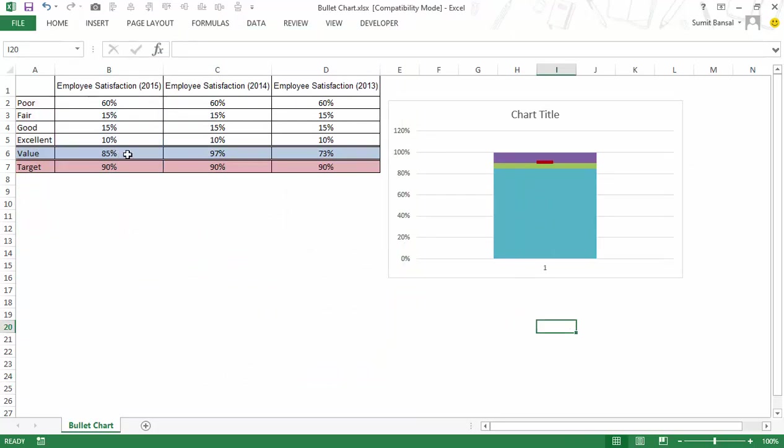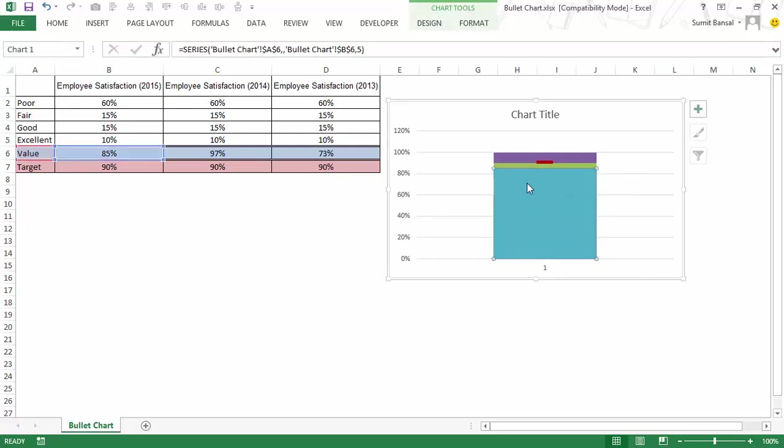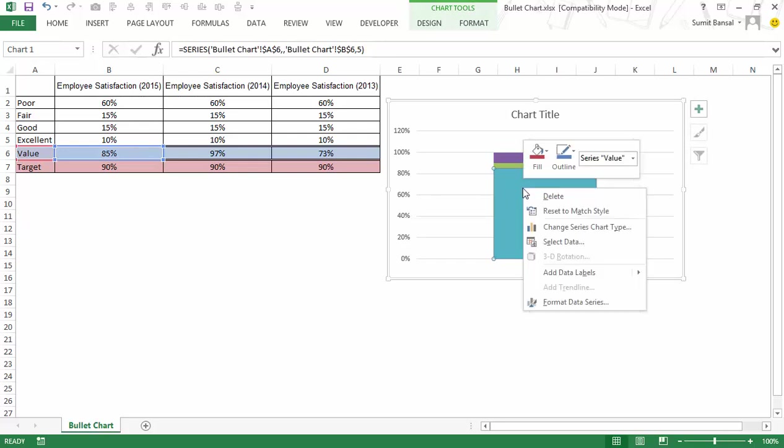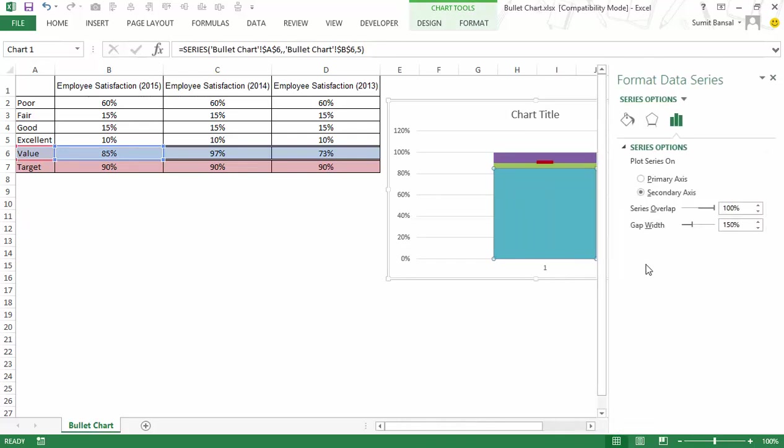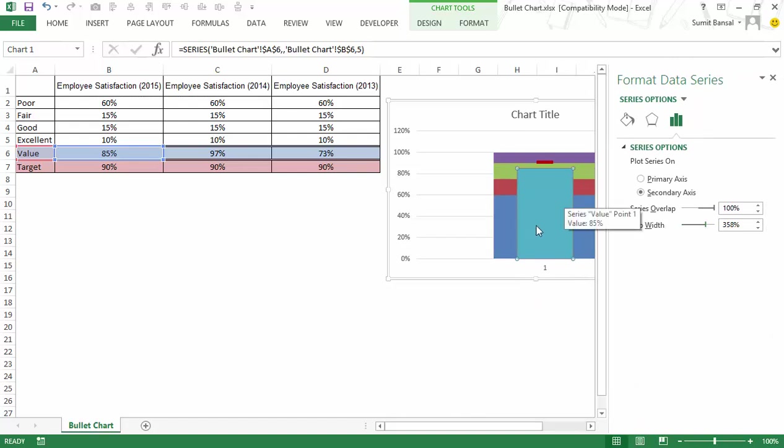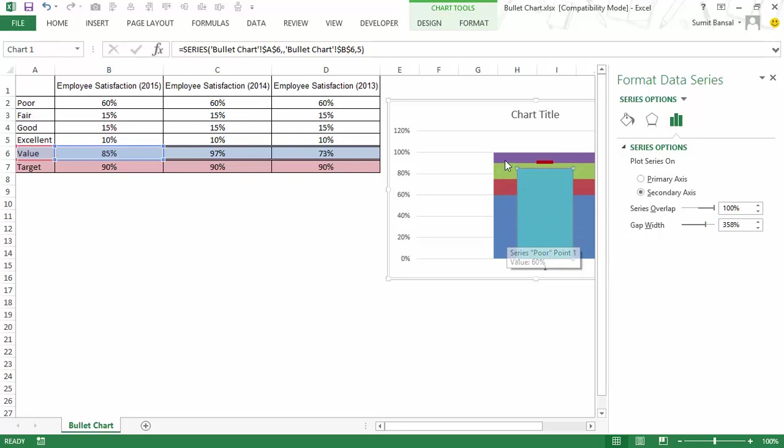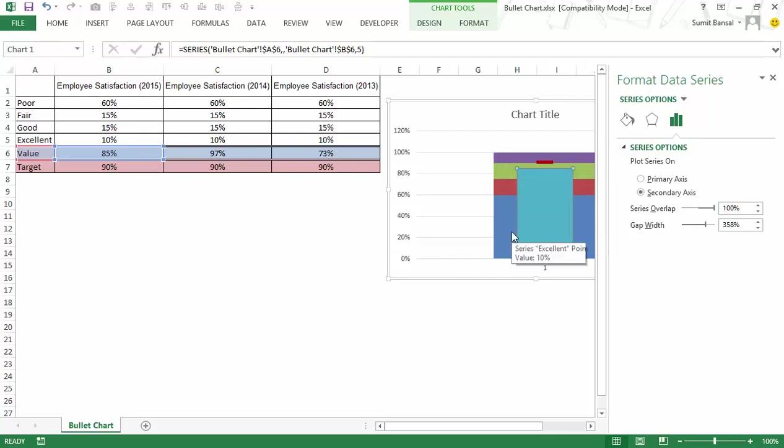Now when I click OK you can see I have these values. What is happening here is this is my value which is 85% and this is the target. Now I would select this value right click go to format data series and here I would increase the gap width and as I do that you can see that its width is narrower than the width of these values which would then form the qualitative bands.